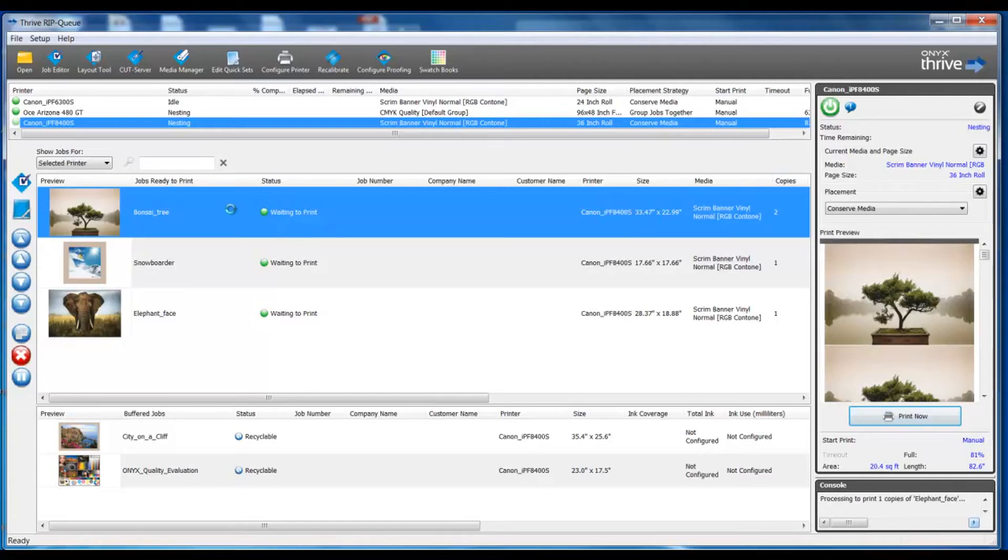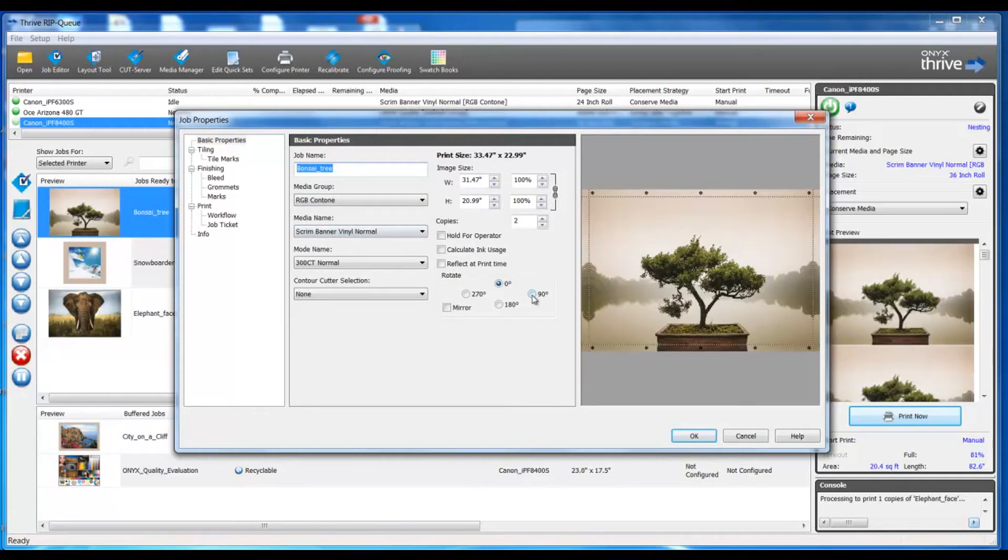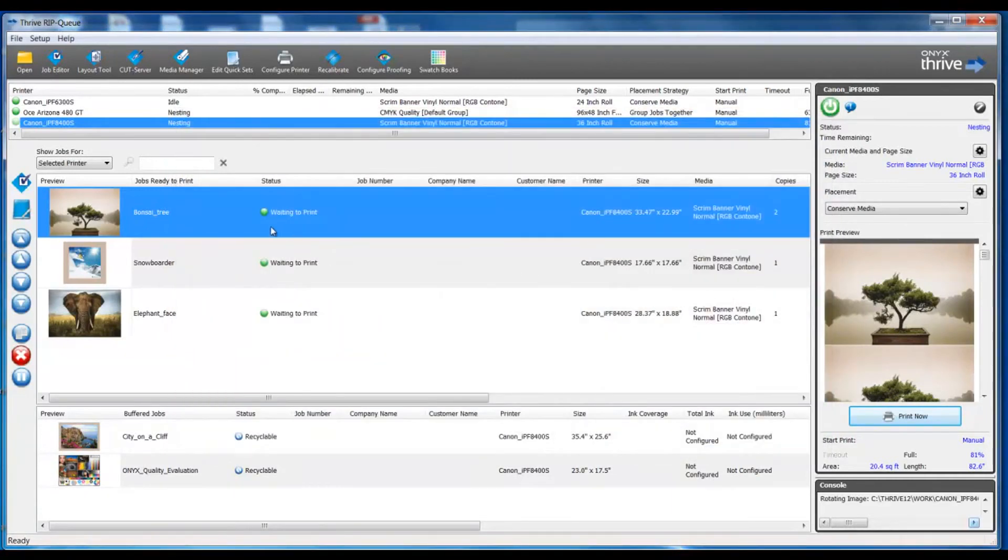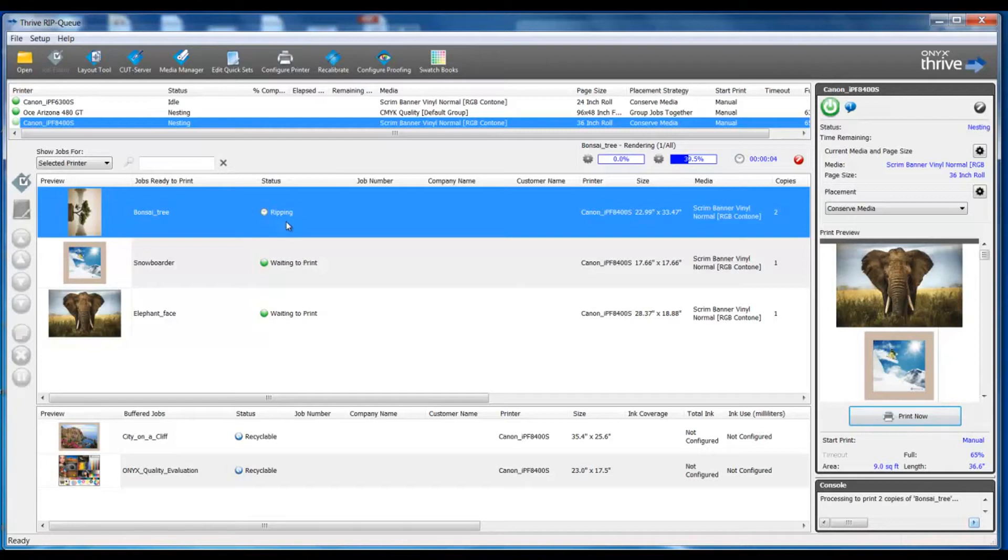However if I double-click to go back into job properties and I wanted to perform a rotate 90, in this case it will cause the file to be re-ripped to apply the rotation. Once our file is re-ripped we're going to have the rotation applied and we'll be ready to print the file.